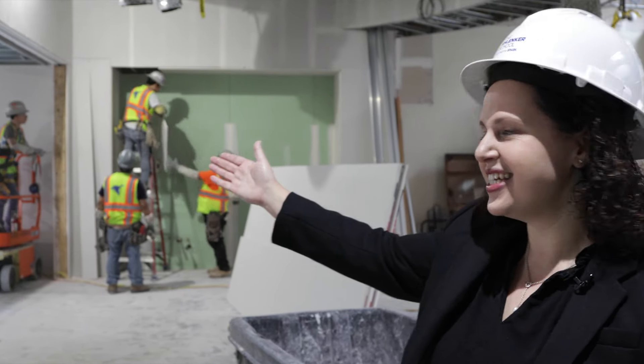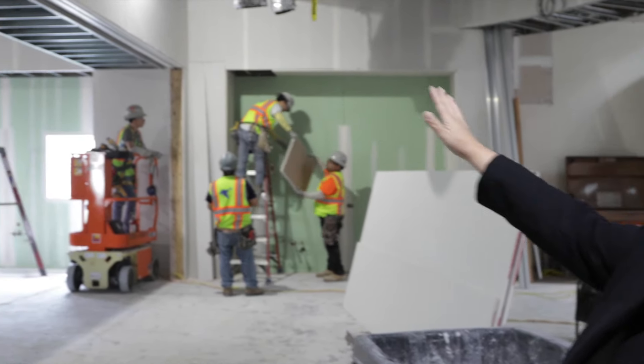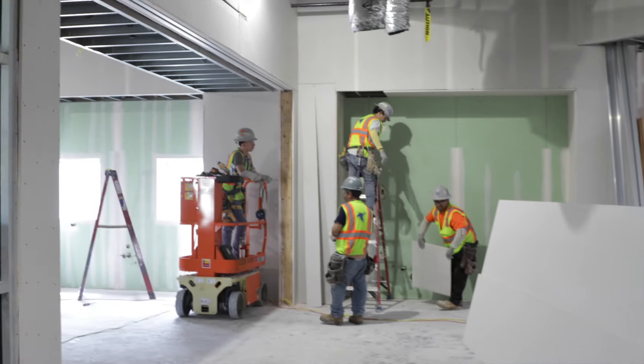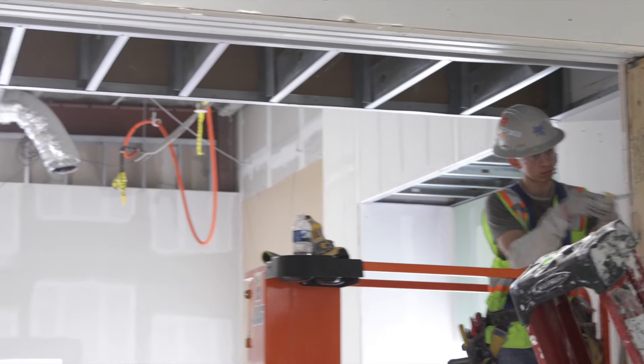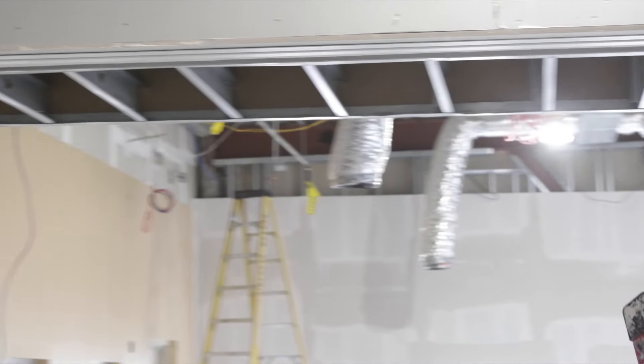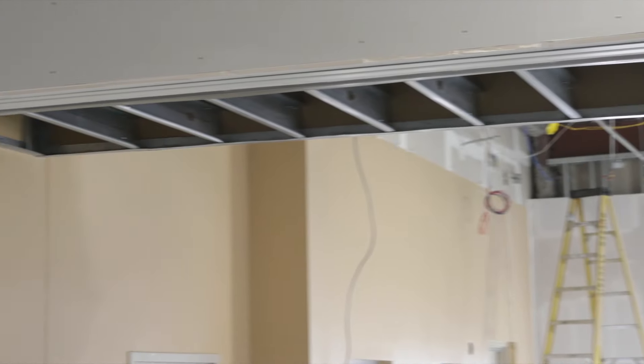Behind me you can start to see that they're framing out retractable glass doors leading from the new community lounge into the open commons lobby area.